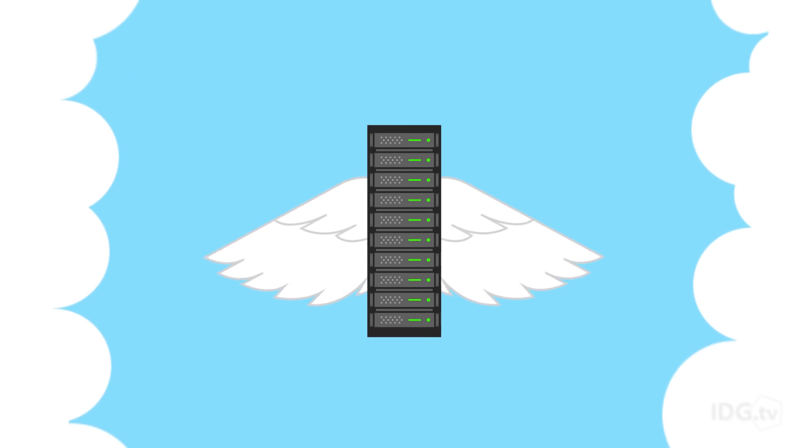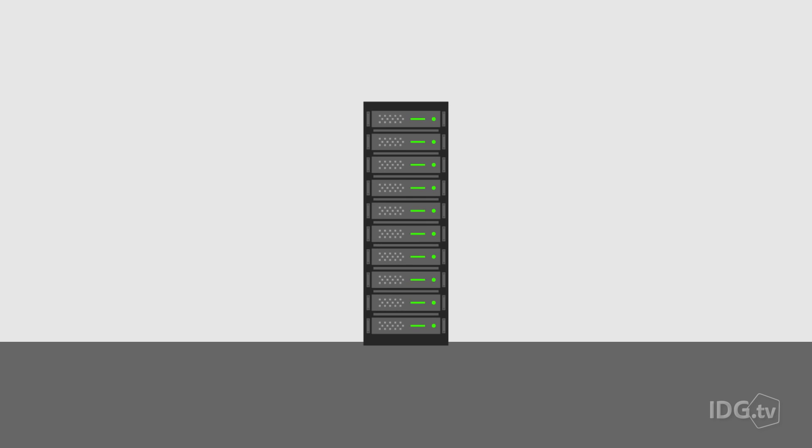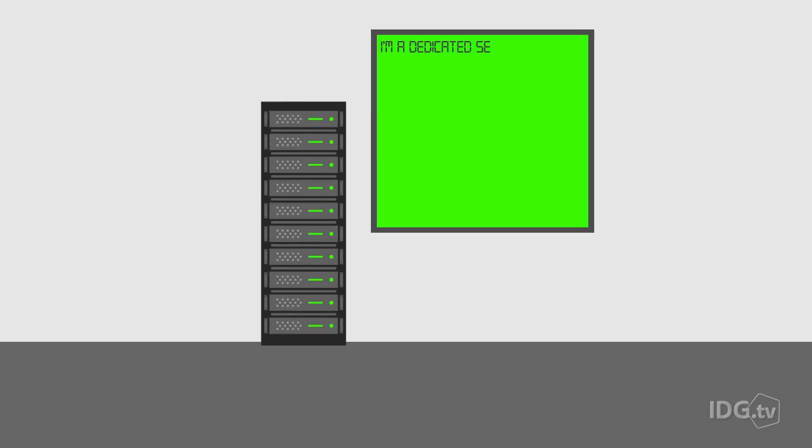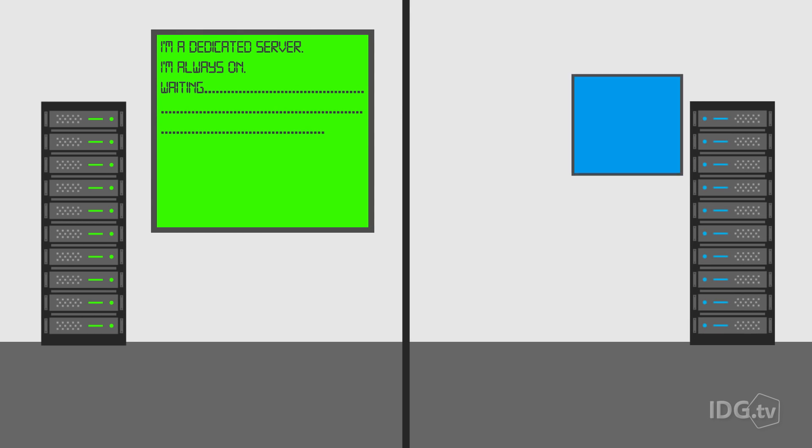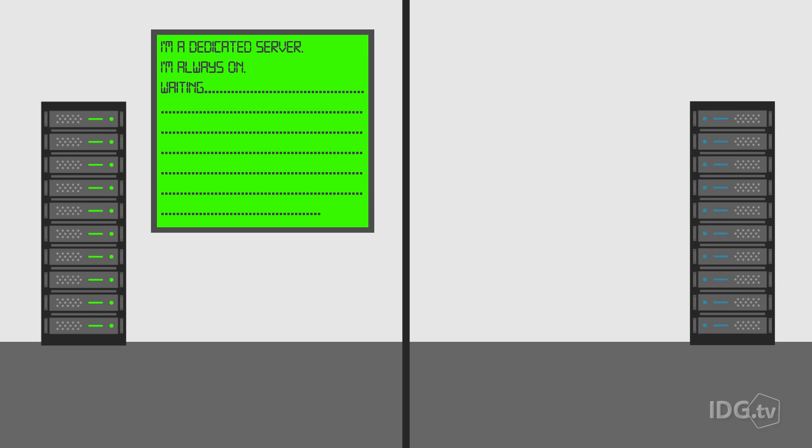Serverless computing doesn't mean that servers are going away. Instead, it's the use of dedicated servers for specific applications, functions, and storage that goes away. The new model has those resources being used only when a specific function or event occurs.